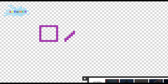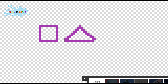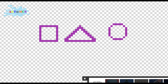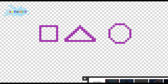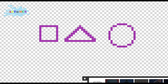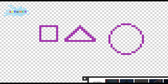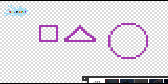Now for a triangle, we make a slanting line like this. Now for a circle, it's a little tricky. You have to use a combination of straight and slanting lines.